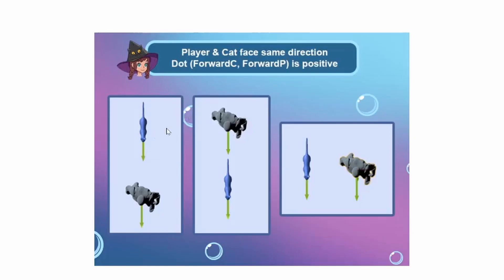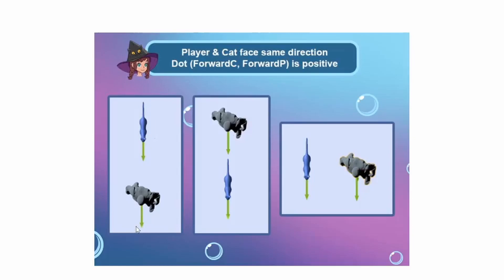So I have this dot forward vector and this one. This is our character and this is the cat. Let's say this is the robot. So if both vectors are parallel, as you can see this is the same direction as this one, which is they are parallel, it will give us a dot product which is positive, greater than zero. So in this situation we don't want the cat to look at the character.